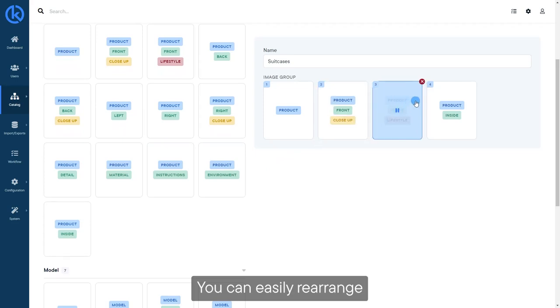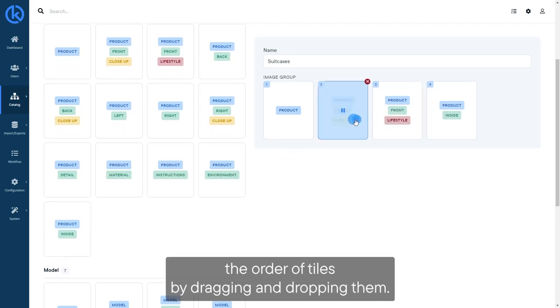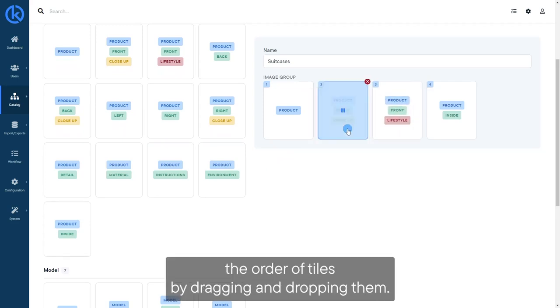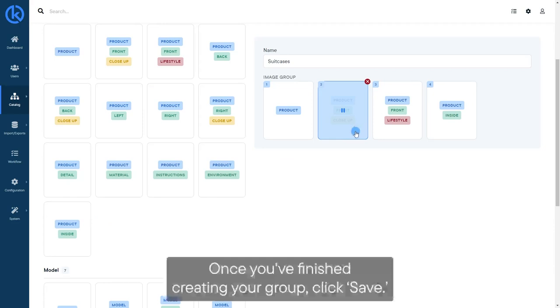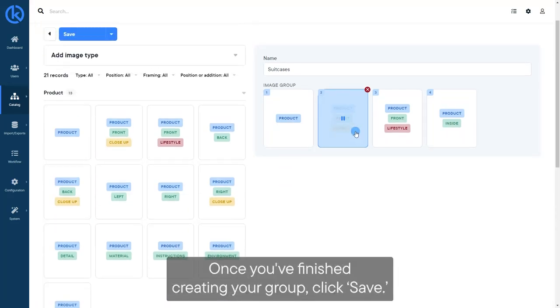You can easily rearrange the order of tiles by dragging and dropping them. Once you've finished creating your group, click Save.